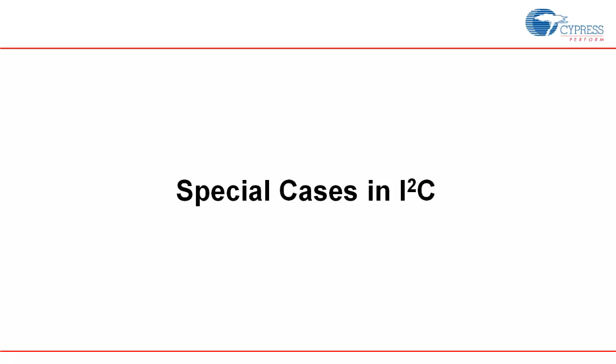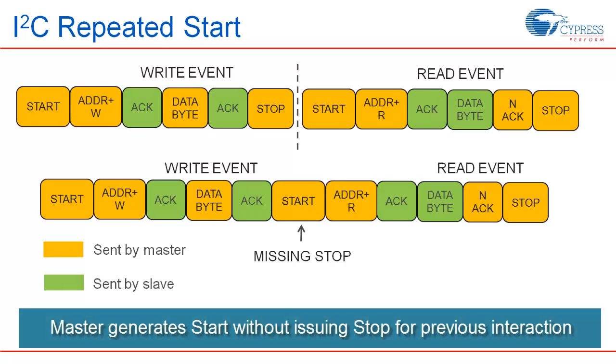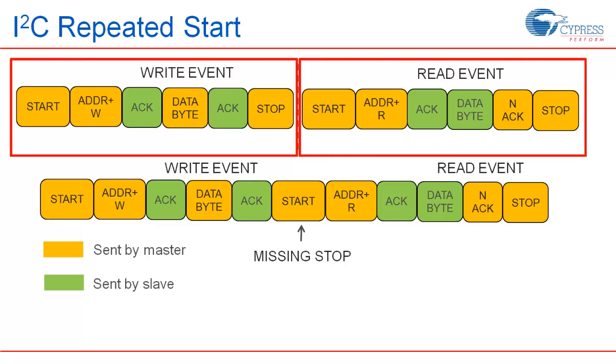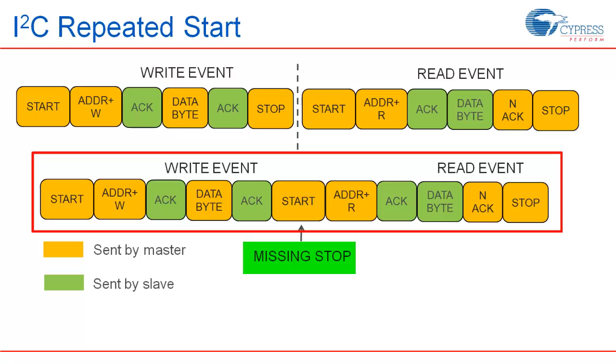There are several special cases in I2C. First, let us take a look at the repeated start condition. In repeated start, master generates a start without issuing a stop for the previous interaction. This allows the master to keep control of the bus for the next transaction. This is useful in case of multi-master I2C communication where other masters in a bus could try to gain control. Let us consider an example where master wants to write 1 byte data and read 1 byte of data. Here the master can either initiate two separate transactions, one for write and one for read, each terminated with a stop or it can perform a single transaction using a repeated start without issuing a stop after the write transaction.